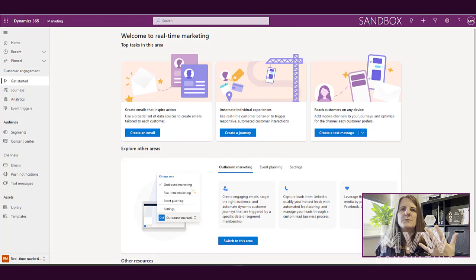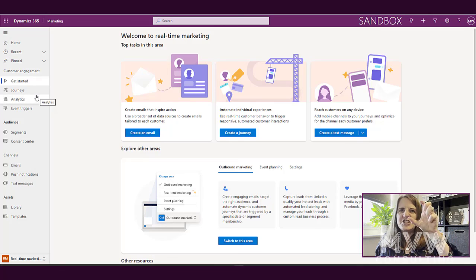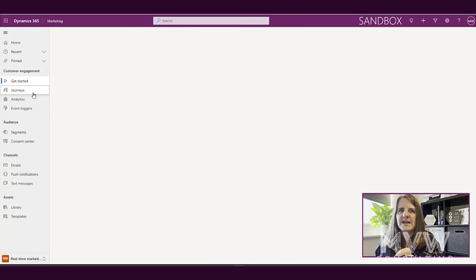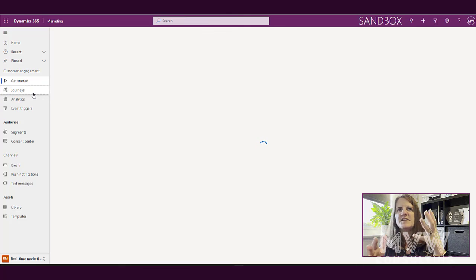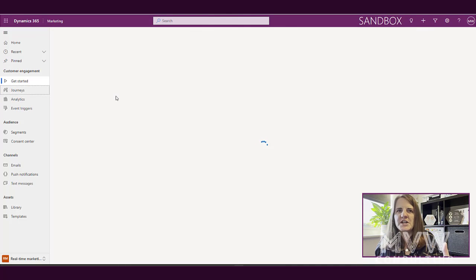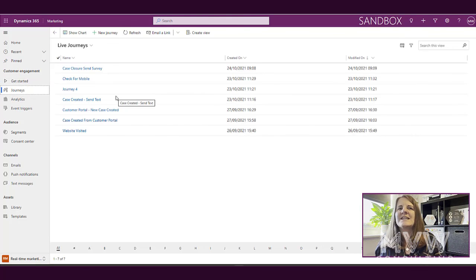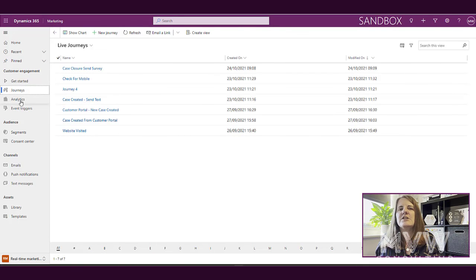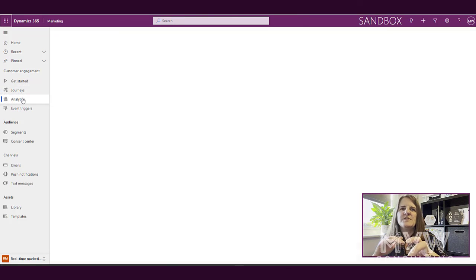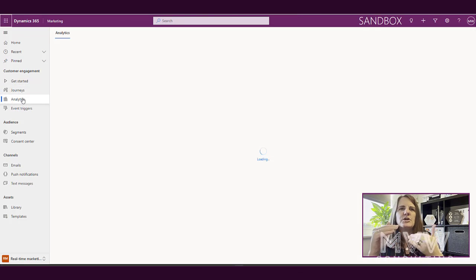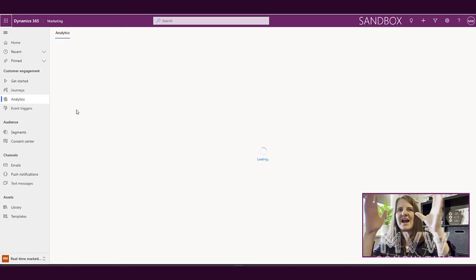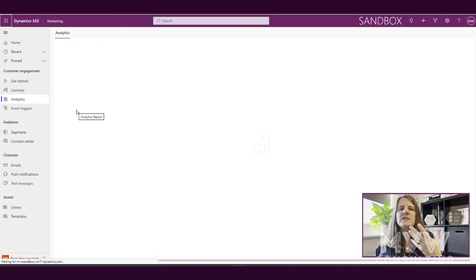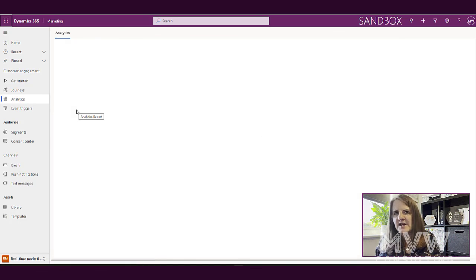so how our journeys are set up and created, what does a journey look like. We'll look at how the analytics within real-time marketing looks, what it is in terms of being able to look at reports and analytics from a high level perspective.